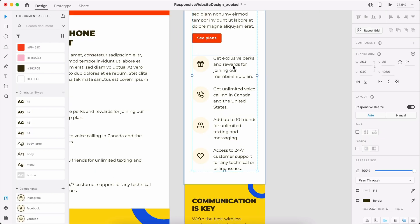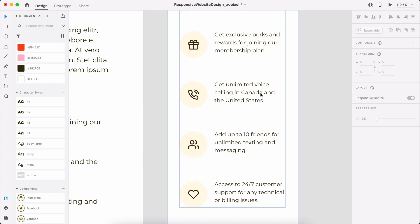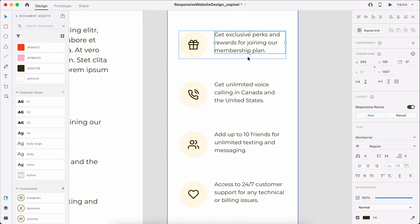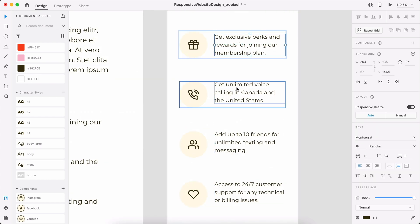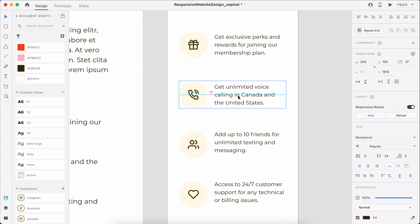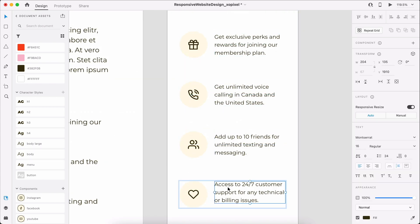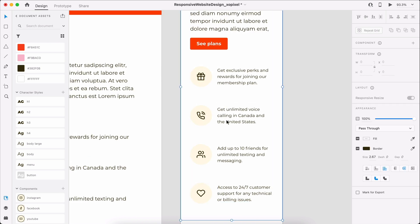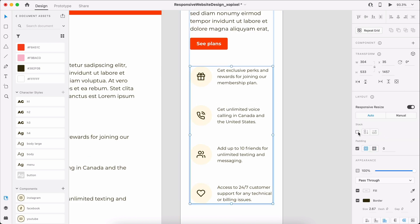When designing for mobile, I adjust the size of the heading a size down and I apply the Body Small character style to all the paragraphs.